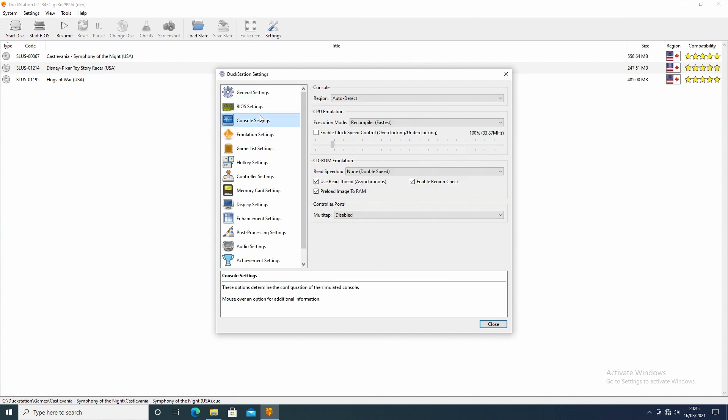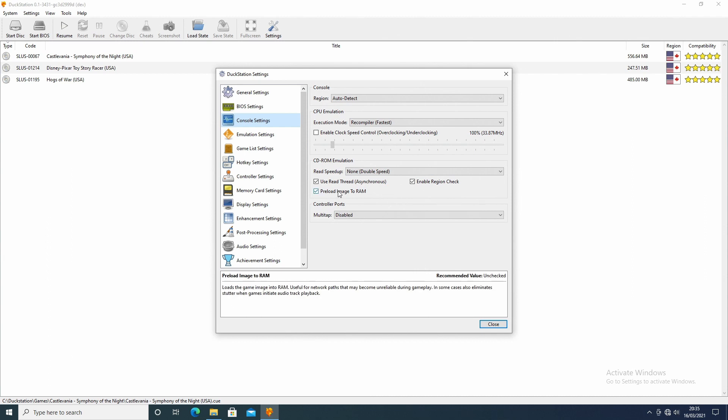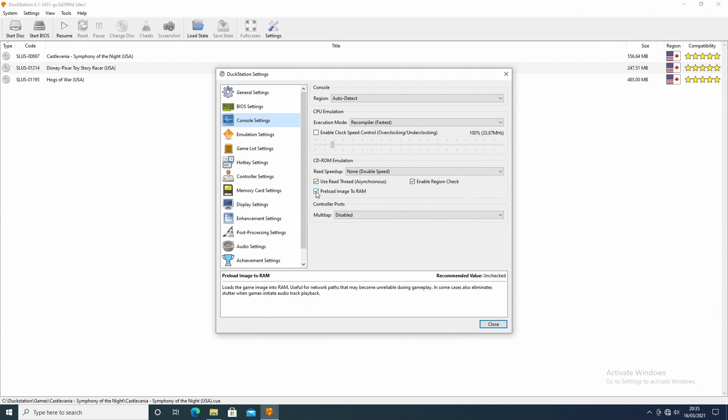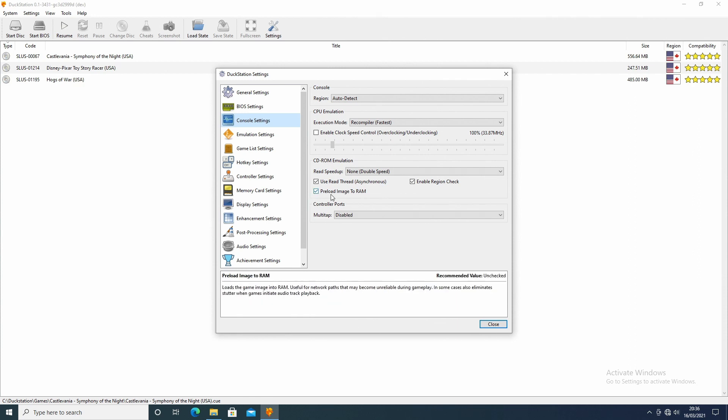The console setting, I didn't really change anything on here either, I don't think, except for I did change this preload image to RAM, because I found sometimes when I put it on high settings it would stutter a little, so I selected this and it seemed to work better. Whether that's me thinking it does or whether it does, I'm not 100% sure, but it's not going to harm anything, especially if you've got a lot of RAM.